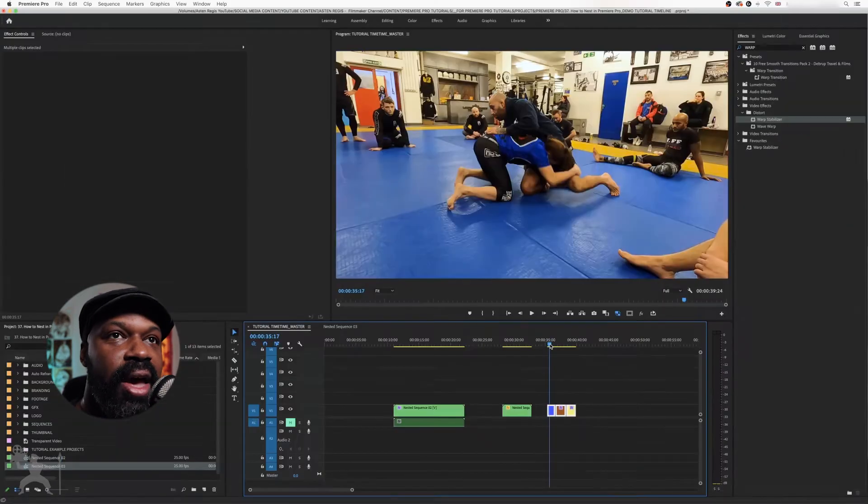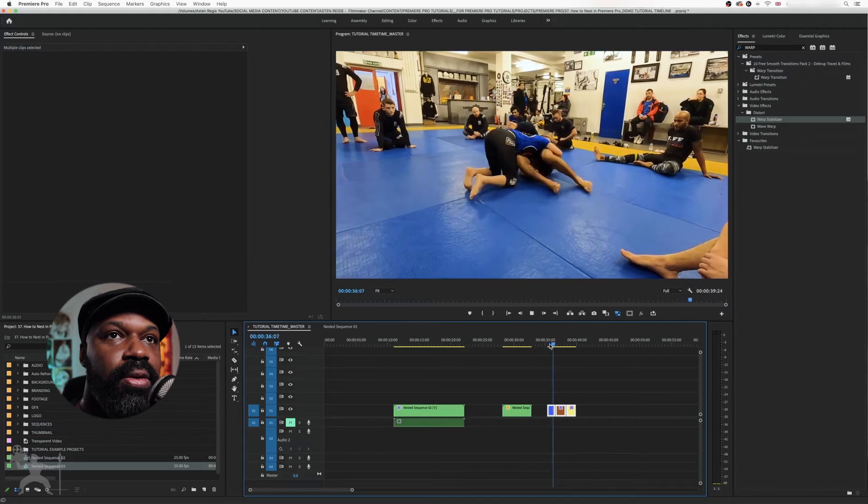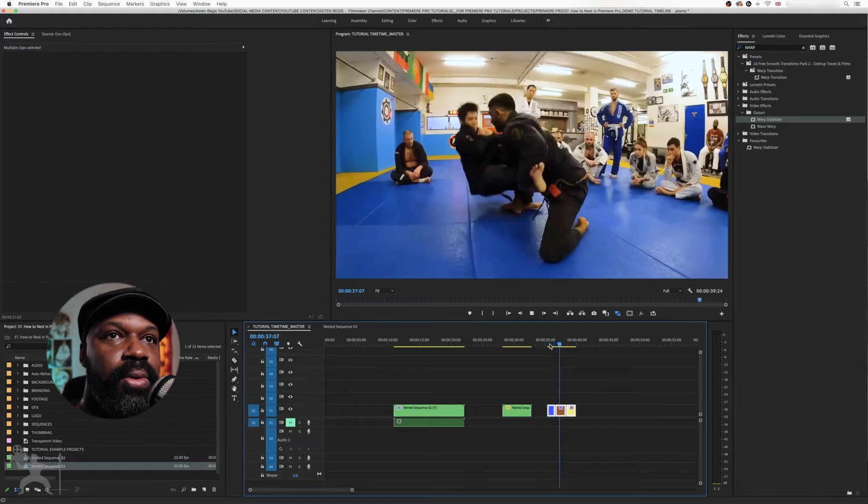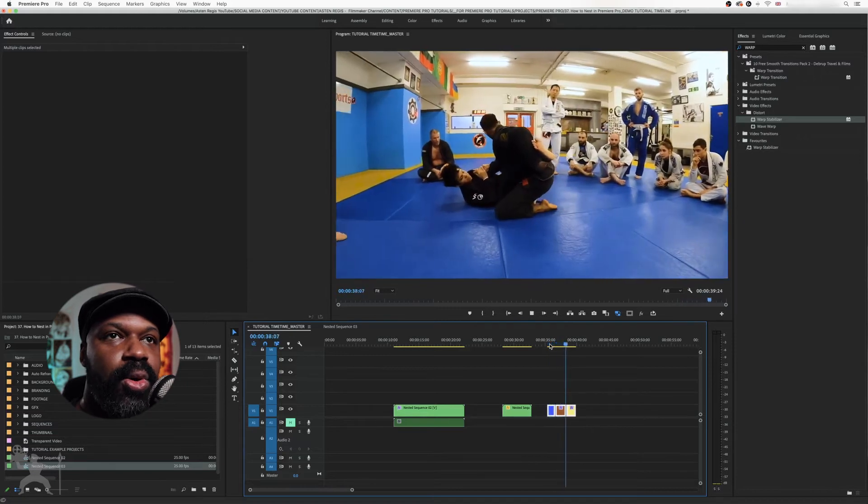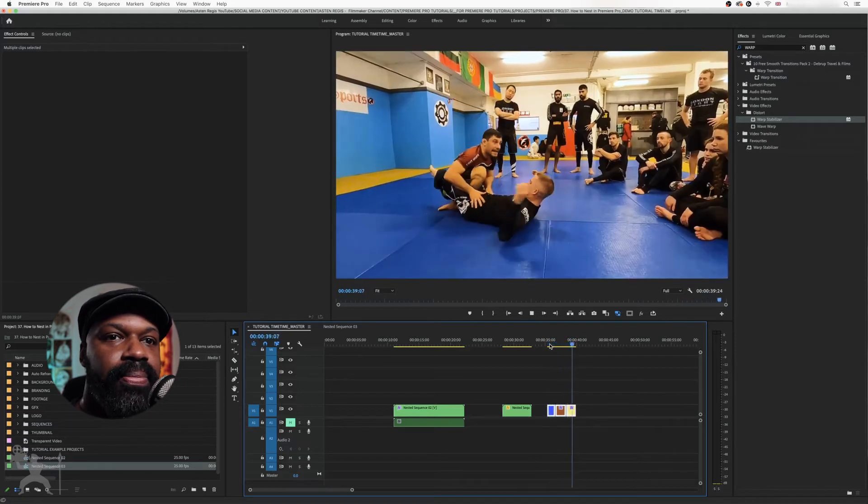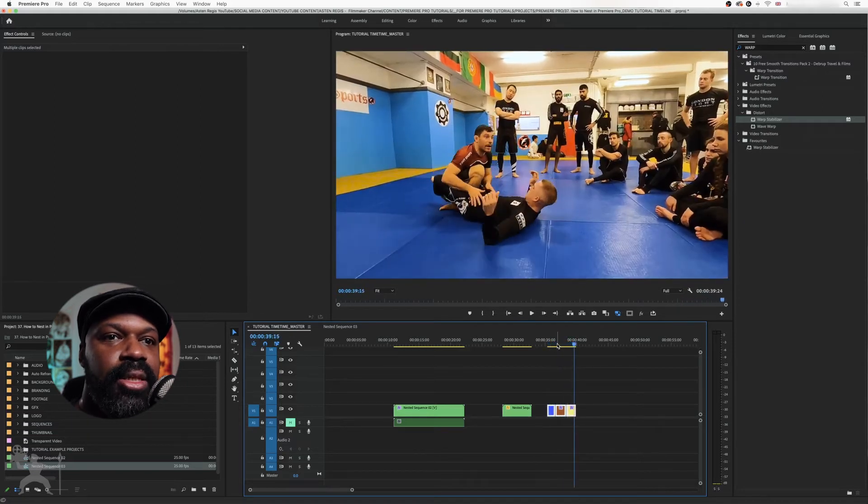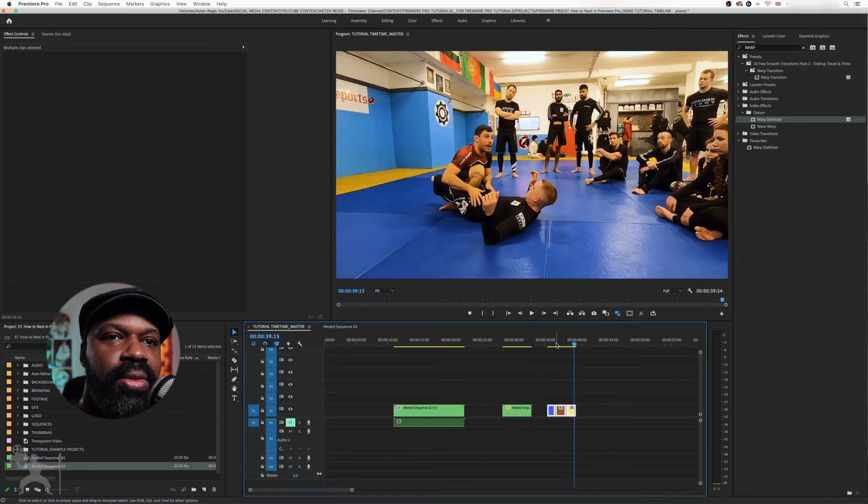And now you have your original clips on your timeline. Now notice, because it was a nested sequence, that hasn't affected the actual original clips.